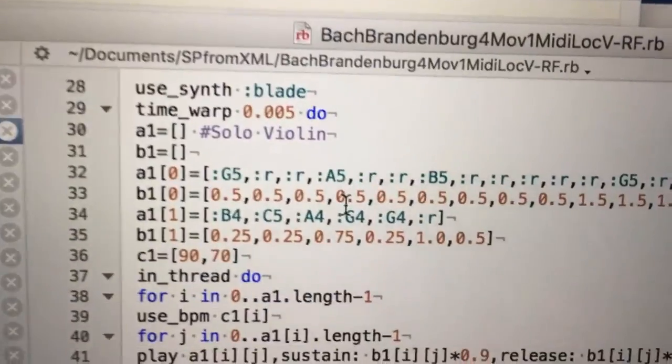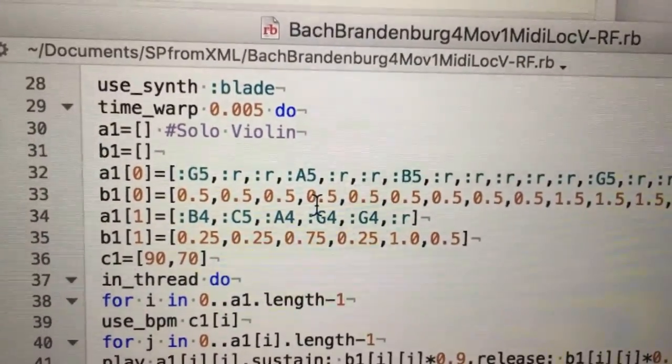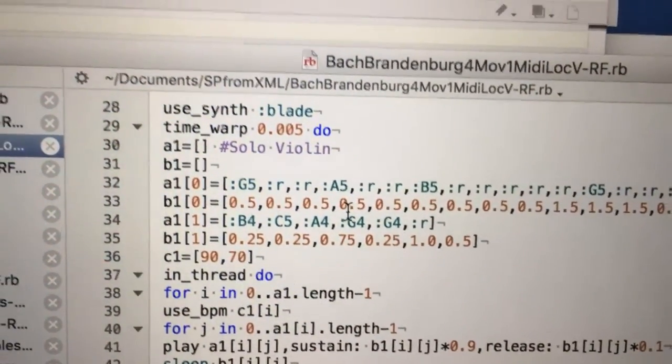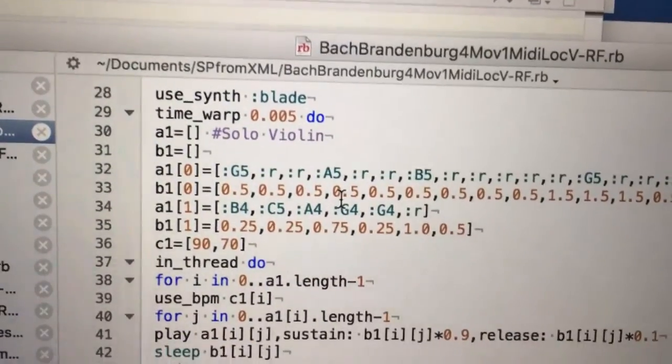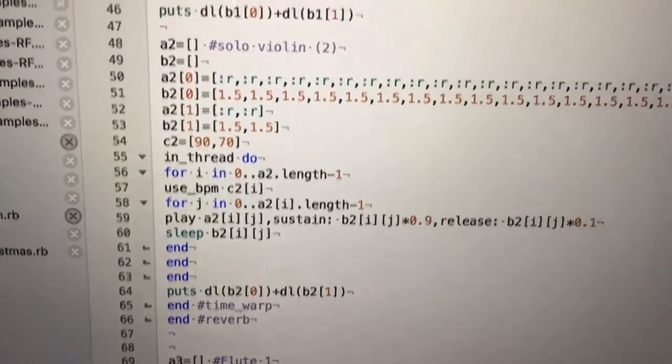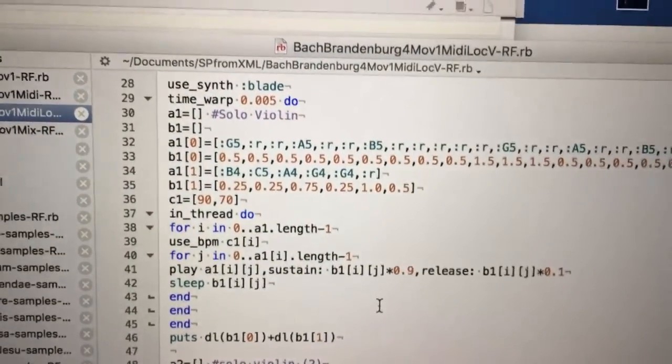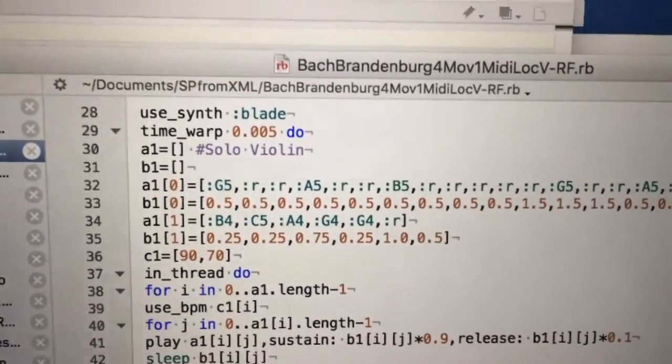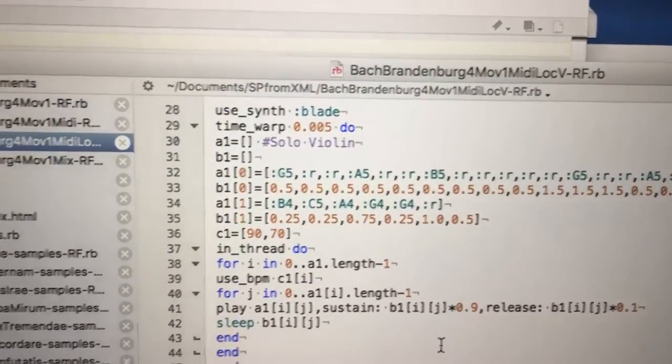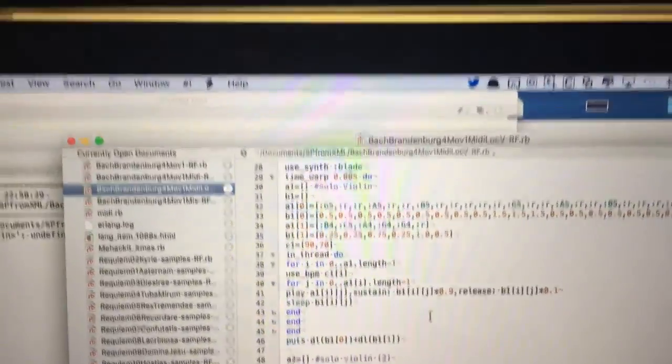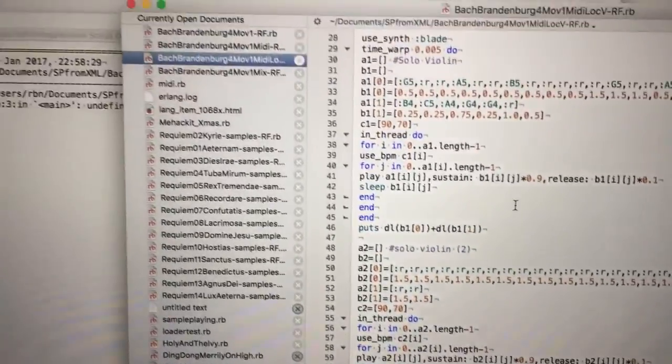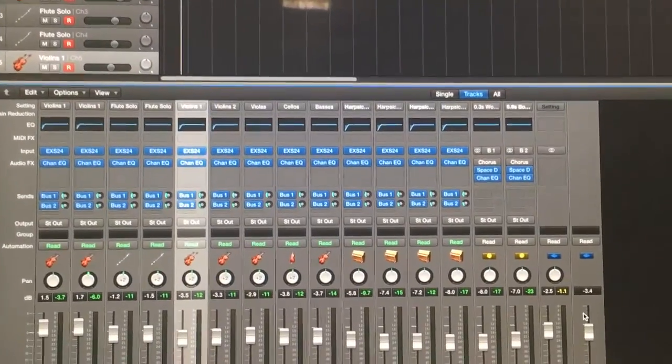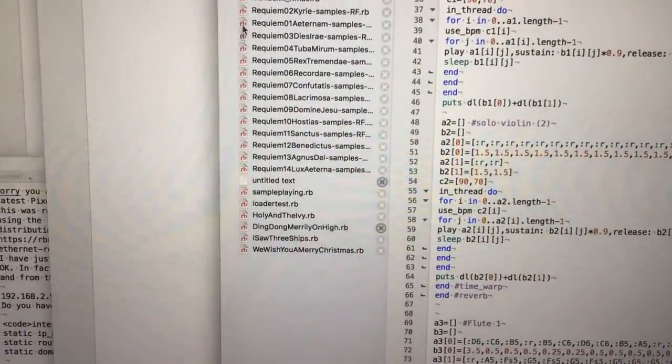If we switch back to the code here, one thing which I omitted to say is that I've actually put a small time warp on the solo violin part. Now what a time warp is, it actually delays the playing of that part or everything inside the time warp do end loop. Those two solo violin parts are going to play with a very slight delay. And it is slight, it's five thousandths of a second. If I take that out it actually sounds very much the same but it just sounds slightly crisper if I put that slight delay in, which allows for the slight latency in the send time of the MIDI from here via my local network to my iMac where it's then decoded and played in Logic Pro.